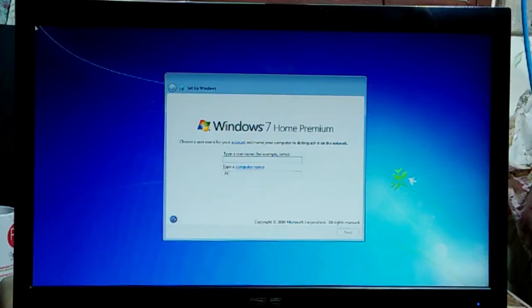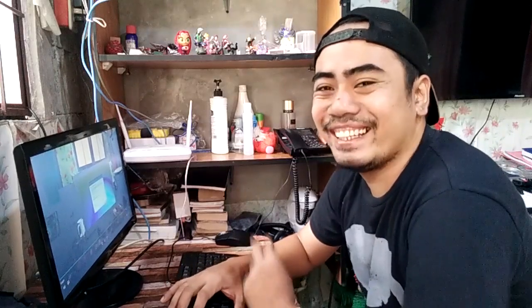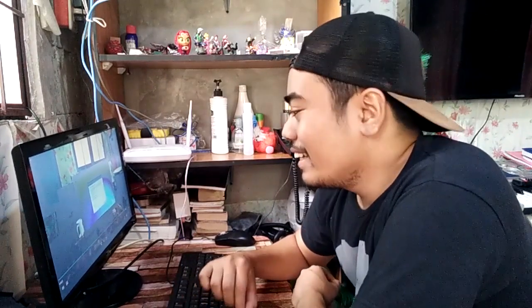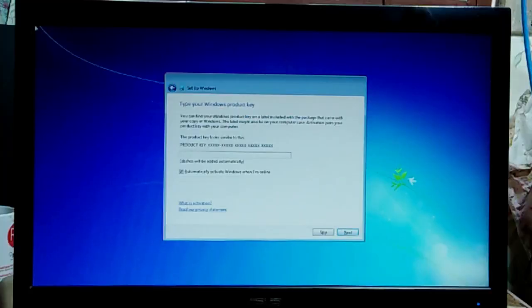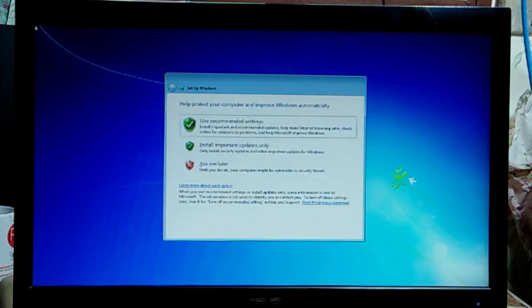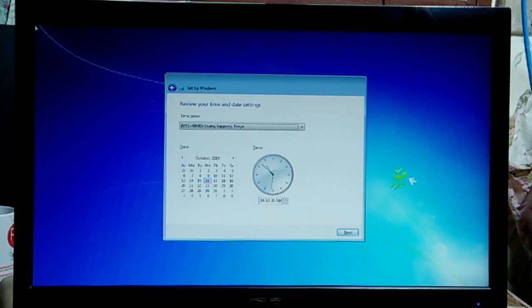Pagkatapos nun, itatype mo yung username mo — kahit anong username, kung anong gusto mong ilagay. Pagkatapos mo yung type yung username, kung anong gusto mo — pangalan ng desktop mo — yung automatically activate online, i-skip mo lang yun, uncheck mo lang yung automatically activate na yan. Next mo lang, tapos ask mo later. Pagkatapos nun, piliin mo yung UTC+8 Beijing — parawa tayo ng time sa Beijing na yun. So next mo lang pagkatapos mong mapili yan.